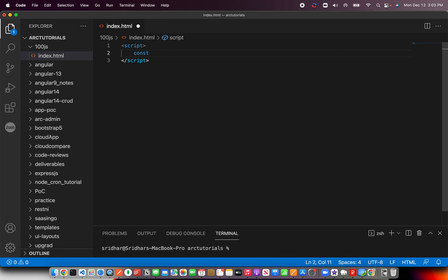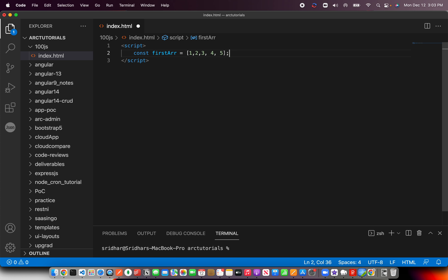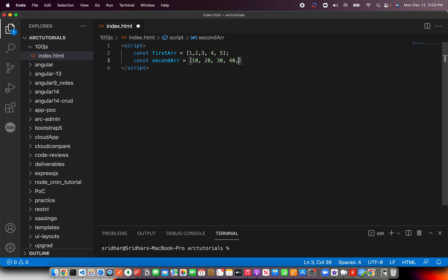Let's go ahead and quickly create that. I'm creating two arrays — I'll call them firstArray and secondArray — and give them some values. These are use cases you would actually require on a day-to-day basis when working with spread operators. So here I'll say 10, 20, 30, 40, 50 for the second array. Now we have our two input arrays.